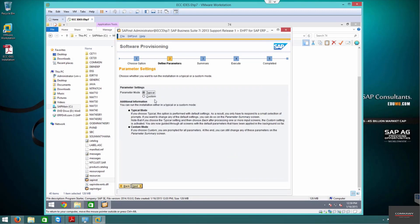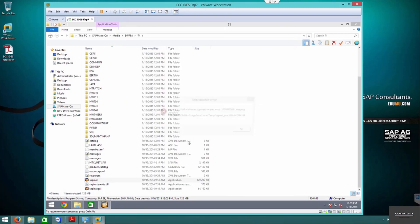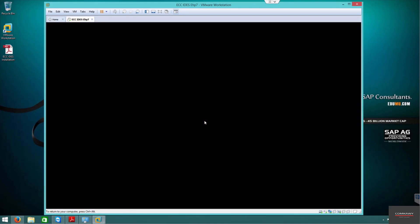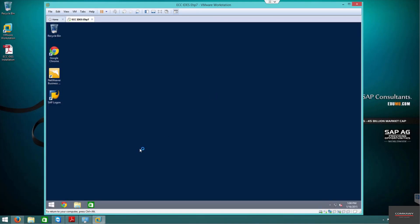We're going to click custom installation — you can click typical if you want. It's going to log us off just to install a token, then it will continue by itself once it logs back in. It's loaded by itself, you don't have to do anything.